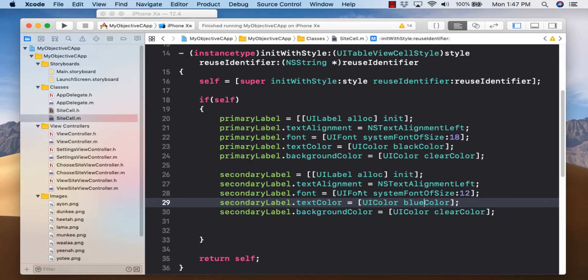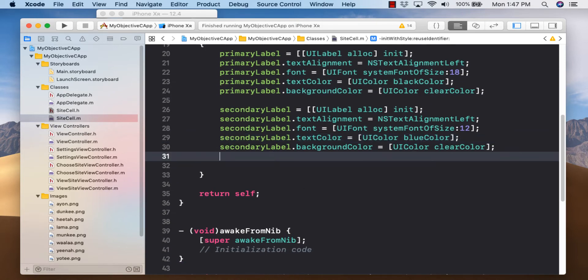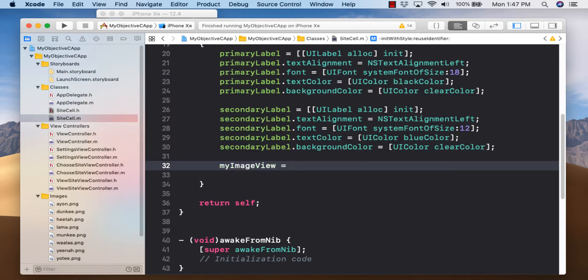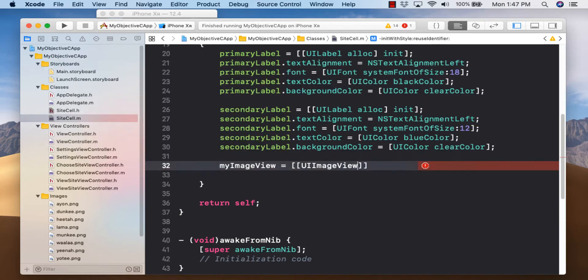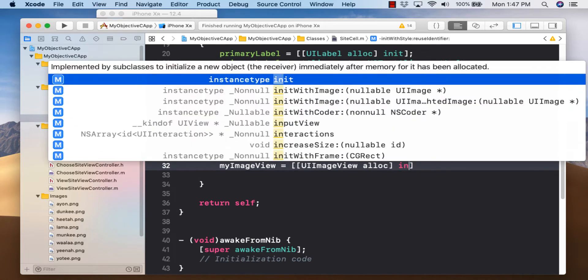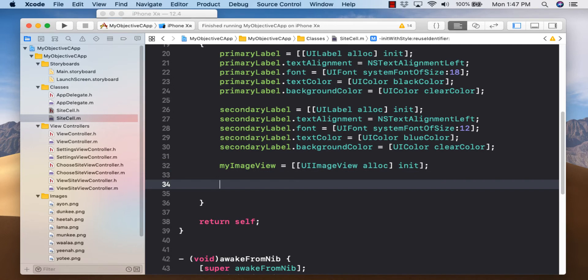For the image view, we're not going to do much configuration here since that'll be done inside cellForRowAtIndexPath — we'll only instantiate it: myImageView equals [[UIImageView alloc] init]. Then add all three objects to the table cell: [self.contentView addSubview:primaryLabel], addSubview:secondaryLabel, addSubview:myImageView.